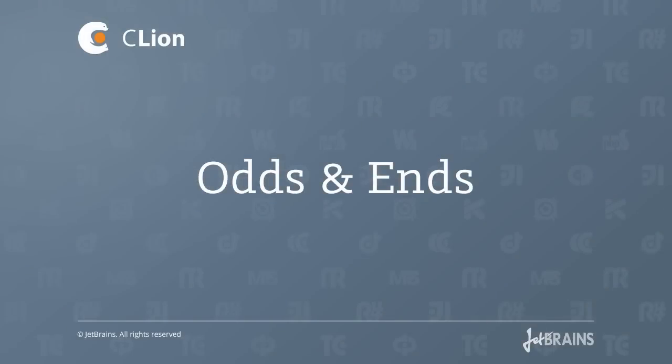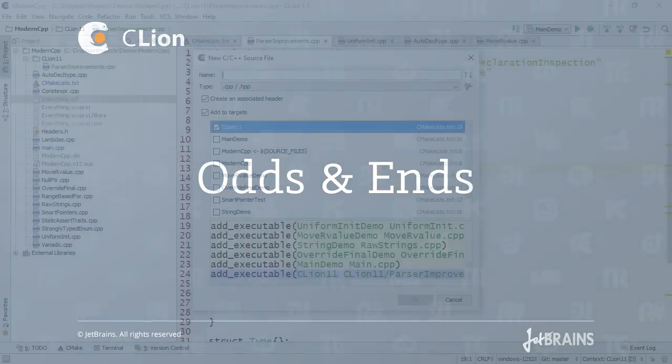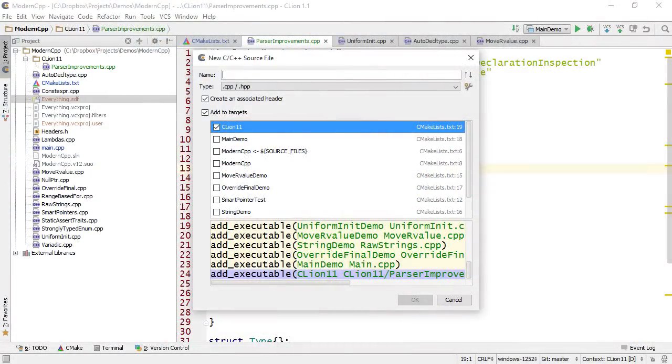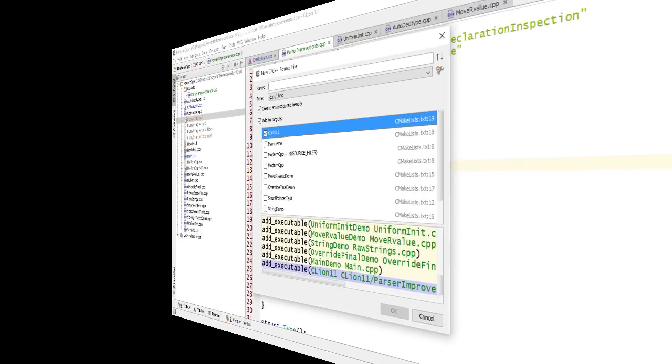Just a few more things worth mentioning. So now when you add a new file to a project, CLion does it in a more accurate way, taking into account the variables related to the different targets and adding the declarations where necessary.